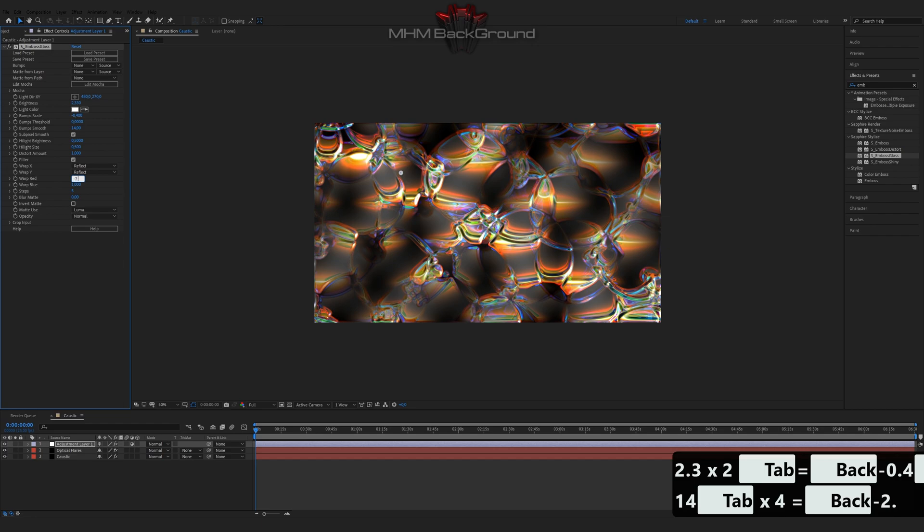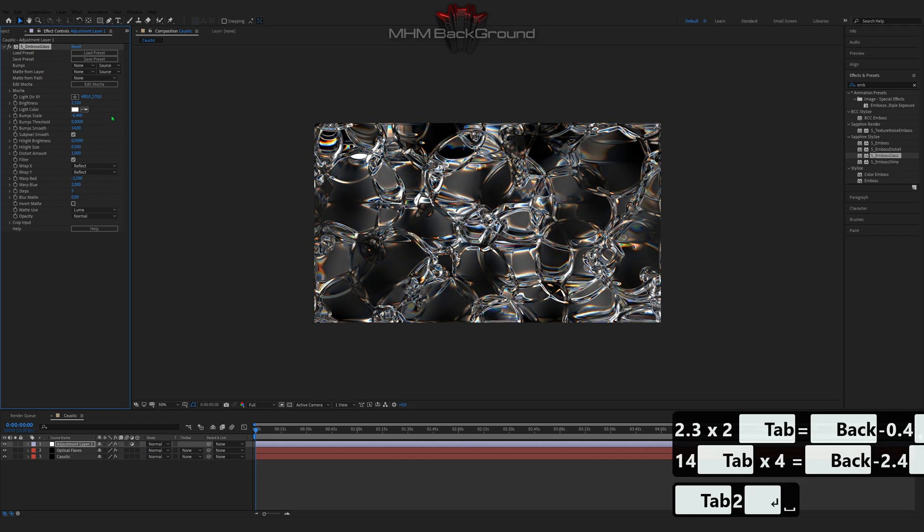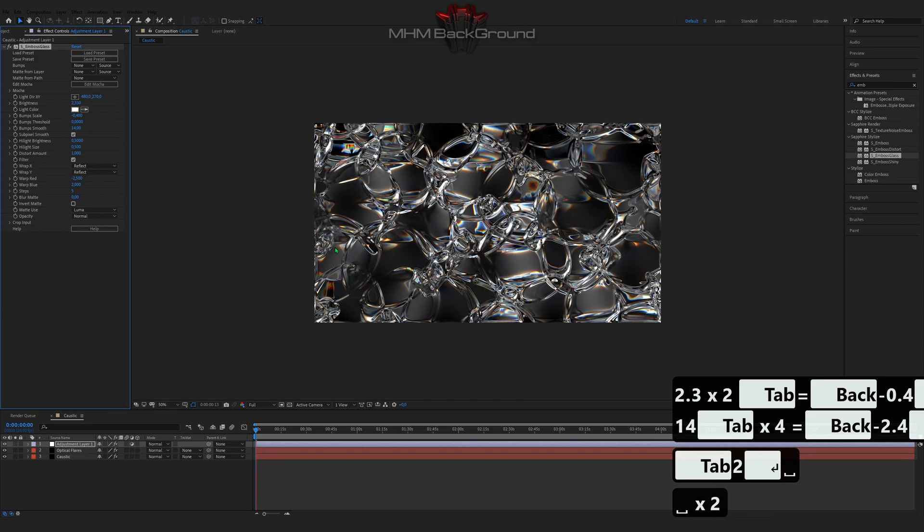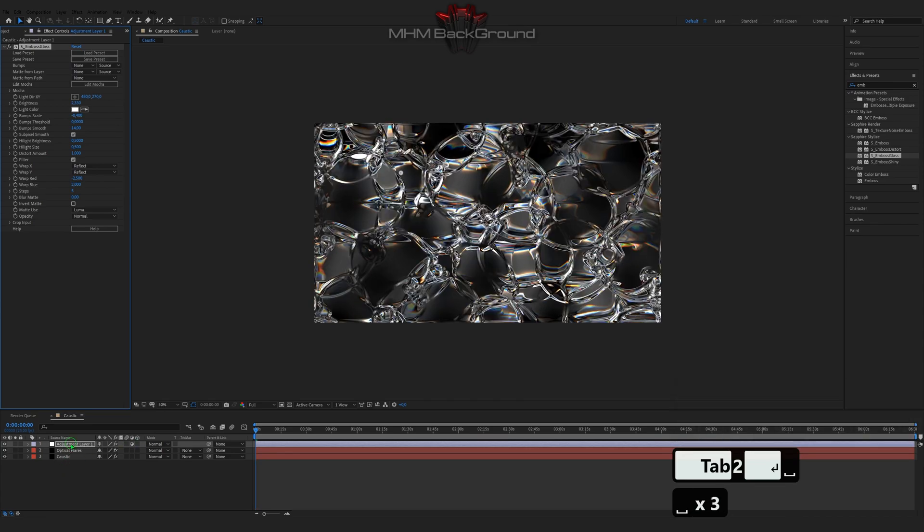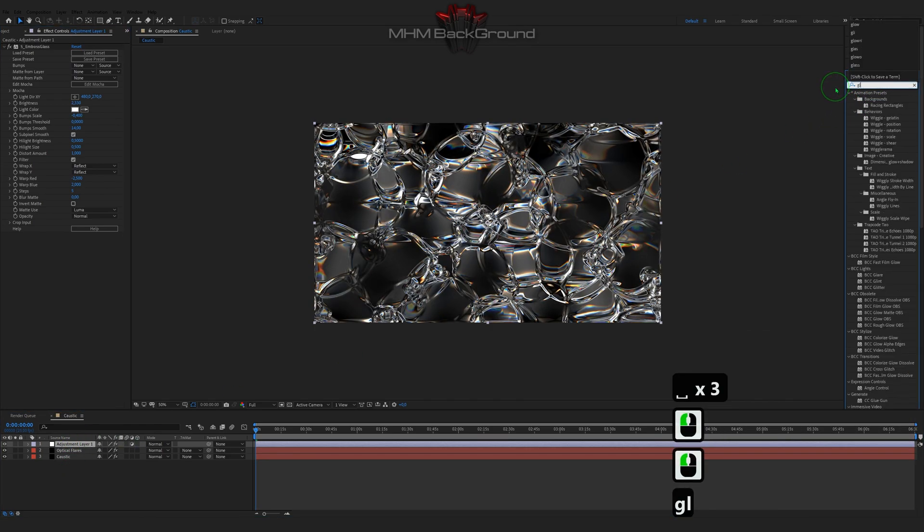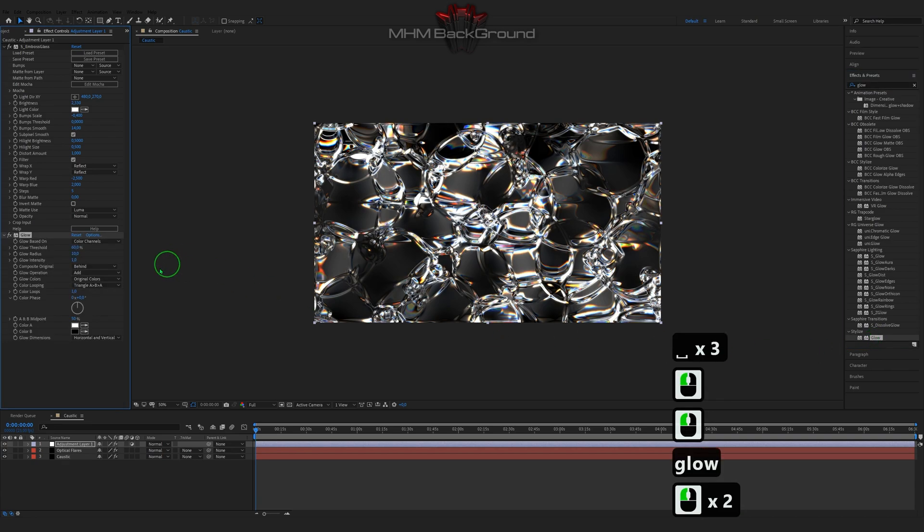On my second channel MHM Footage, you can download ready-to-use footage and use it in your videos. But I strongly ask you to credit the original footage owner.